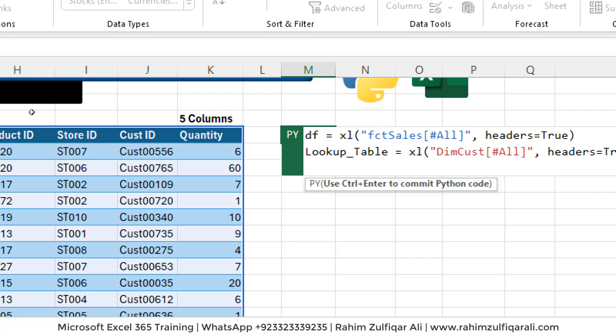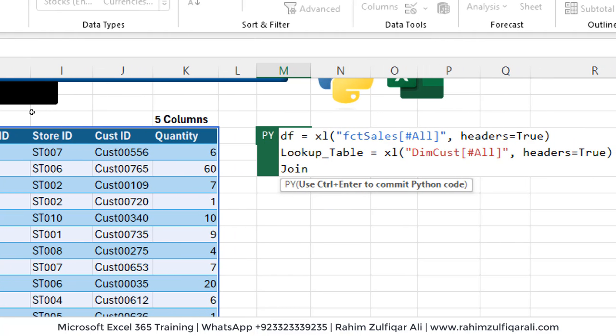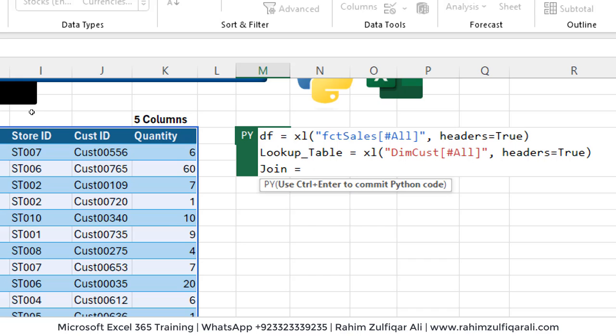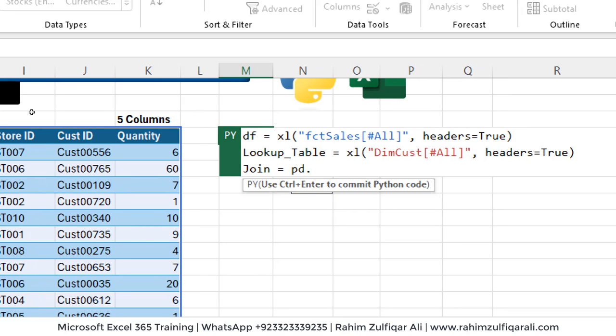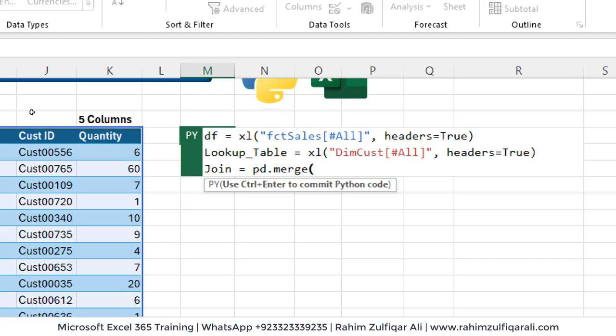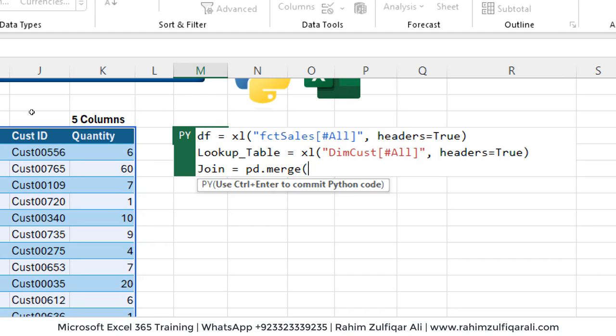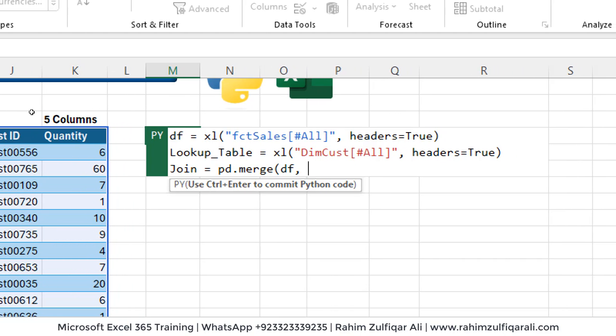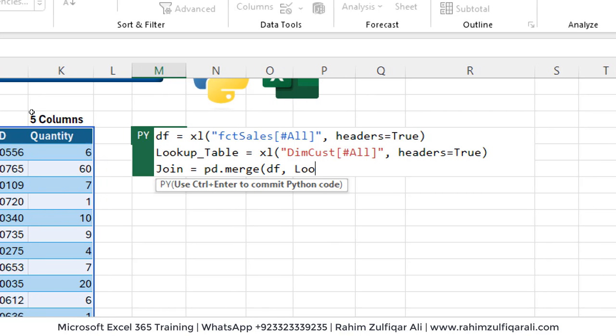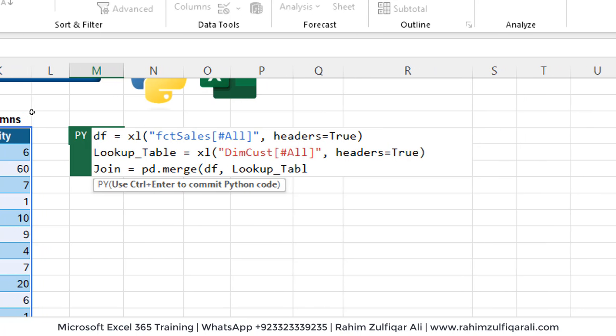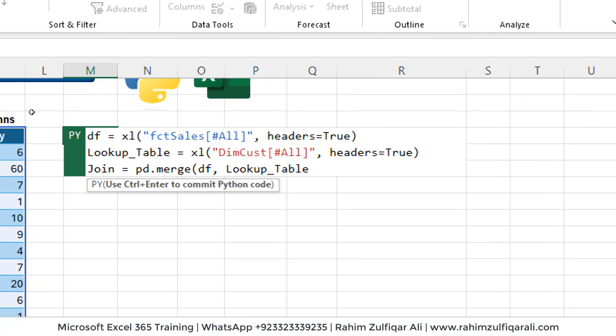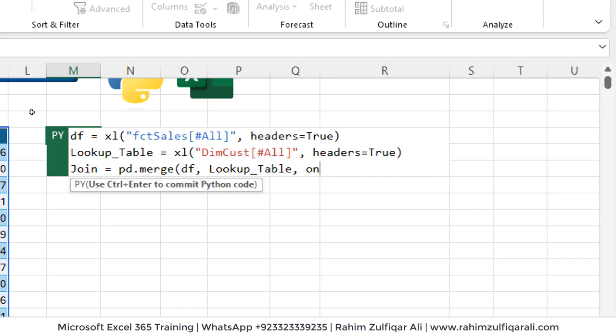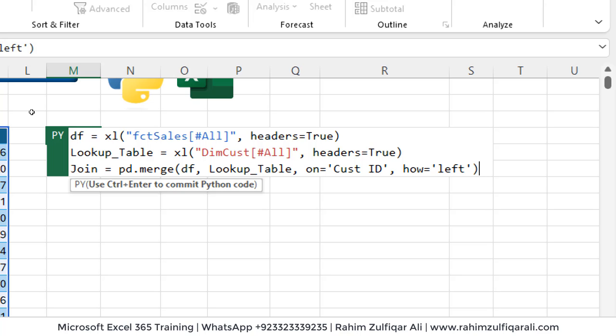Now let's type a name that is join. We want to apply the join. So the command is pd dot merge bracket open, call the data frame df comma space, then lookup table, lookup underscore table, then based on which common column we have identified. So on equals to apostrophe customer ID comma space and how we want it, which kind of join we want to apply, that will be the left join. And press Ctrl Enter key to execute.